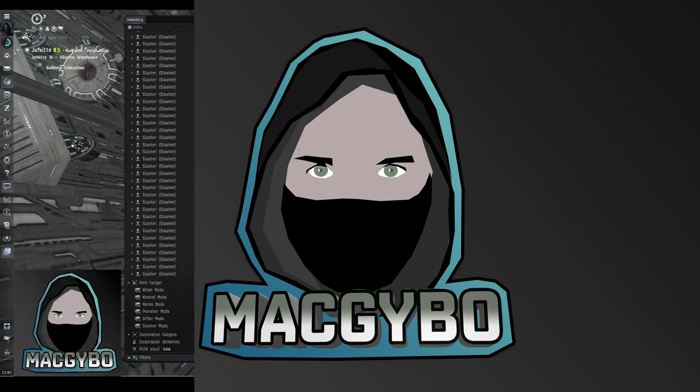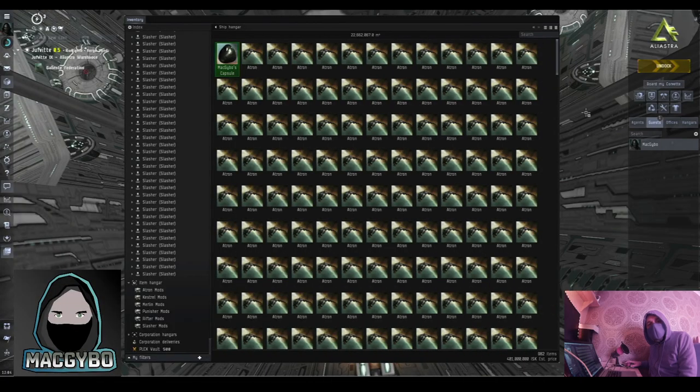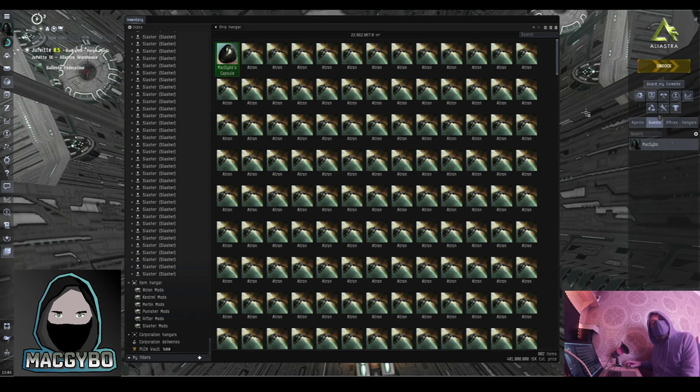MacGybo. Hi, I'm MacGybo and I'm going to be giving away over a thousand ships.